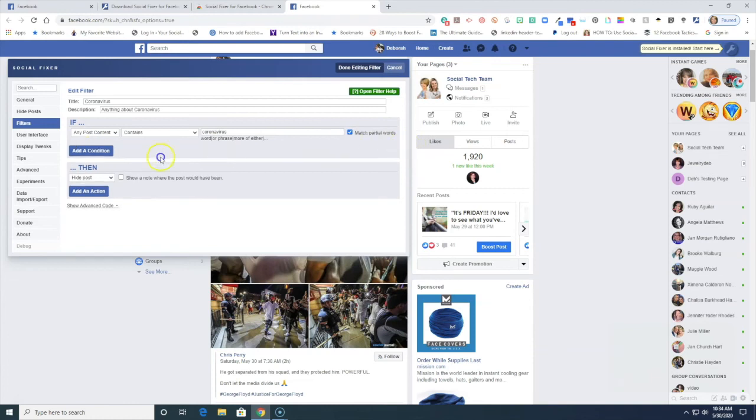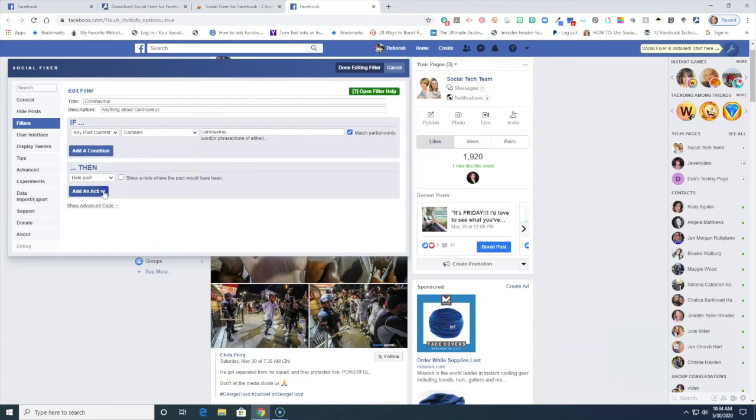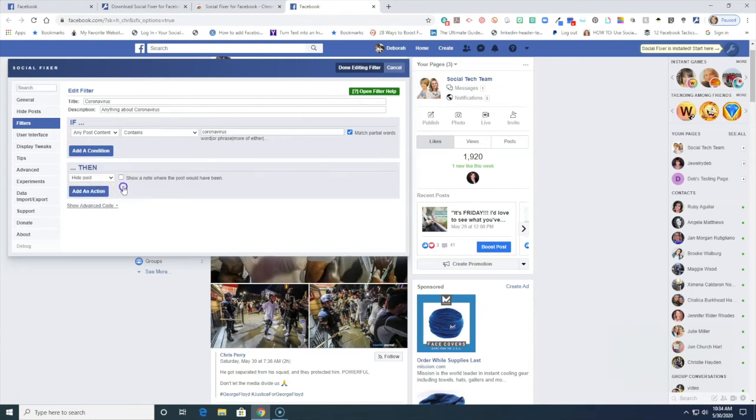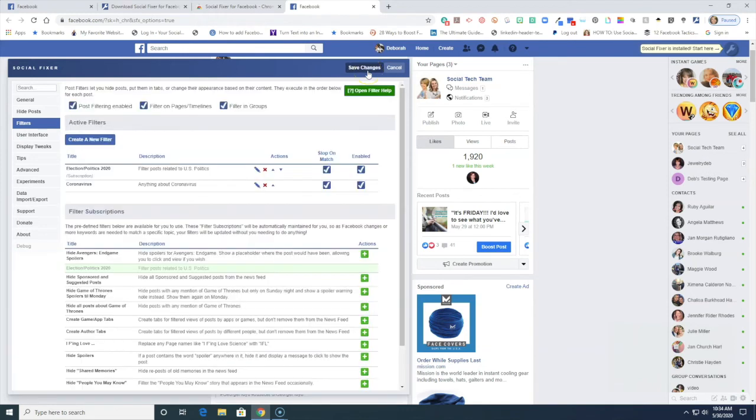I'm not gonna have that, I'm gonna take that one out. Then I'm gonna hide the post and the action, sorry about that. And I'm gonna say done editing filter.